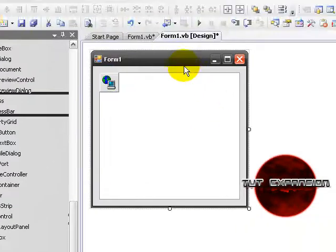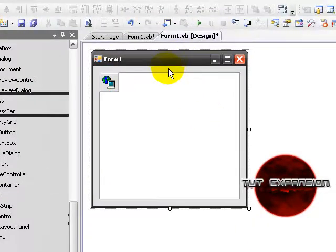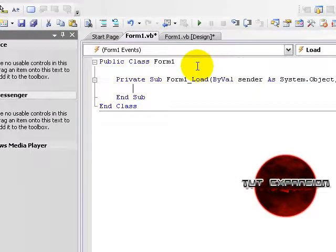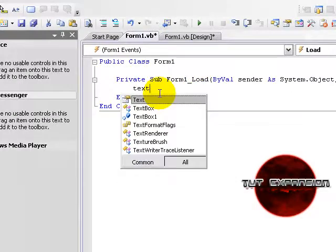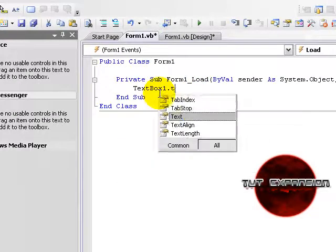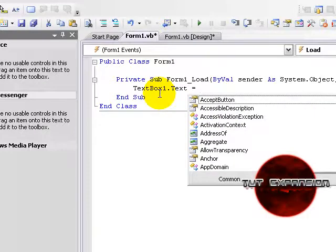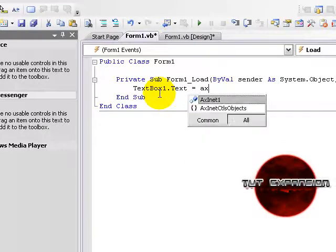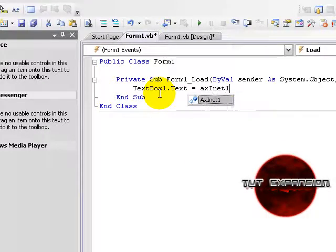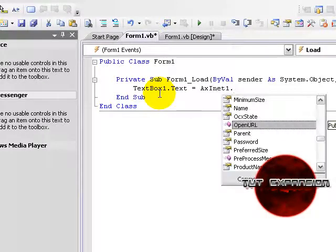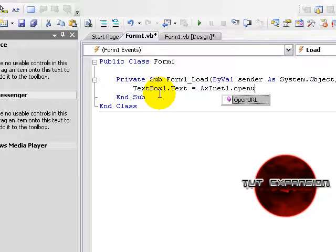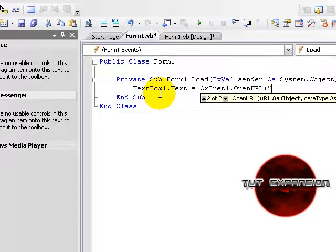You're going to double click on your form. And you will write TextBox1.txt equals AXInit1.openURL. Right here you're going to put the URL of your whatever page you want to see. And it's going to be www.google.com.